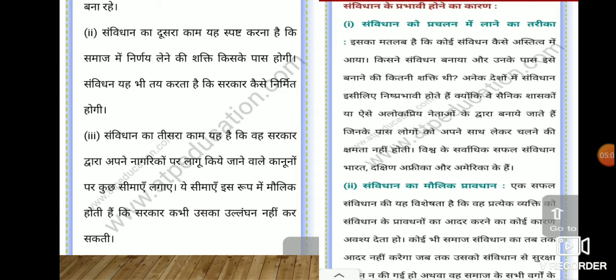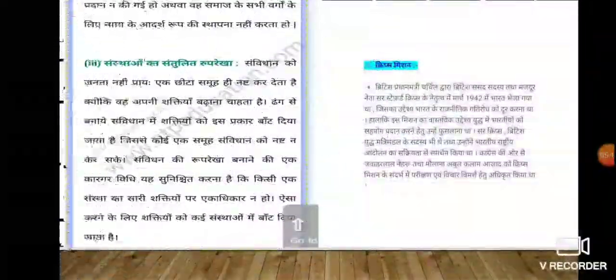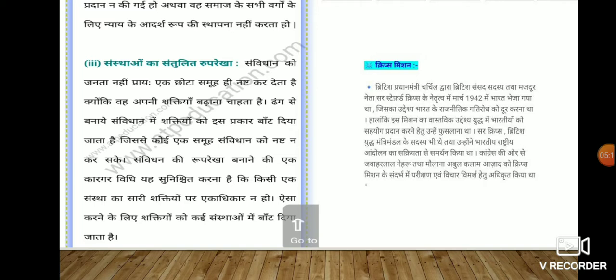A successful Samvidhan must give every individual a reason to respect its provisions. No society will respect a constitution until it is protected by it or unless it carries all sections of society along with it and establishes ideals of justice. The third feature is balancing institutions — a Samvidhan can be destroyed by a small group seeking to expand its powers. A well-designed Samvidhan distributes powers in such a way that no single group can destroy it. Powers should be distributed among multiple institutions so that no single institution holds a complete monopoly.